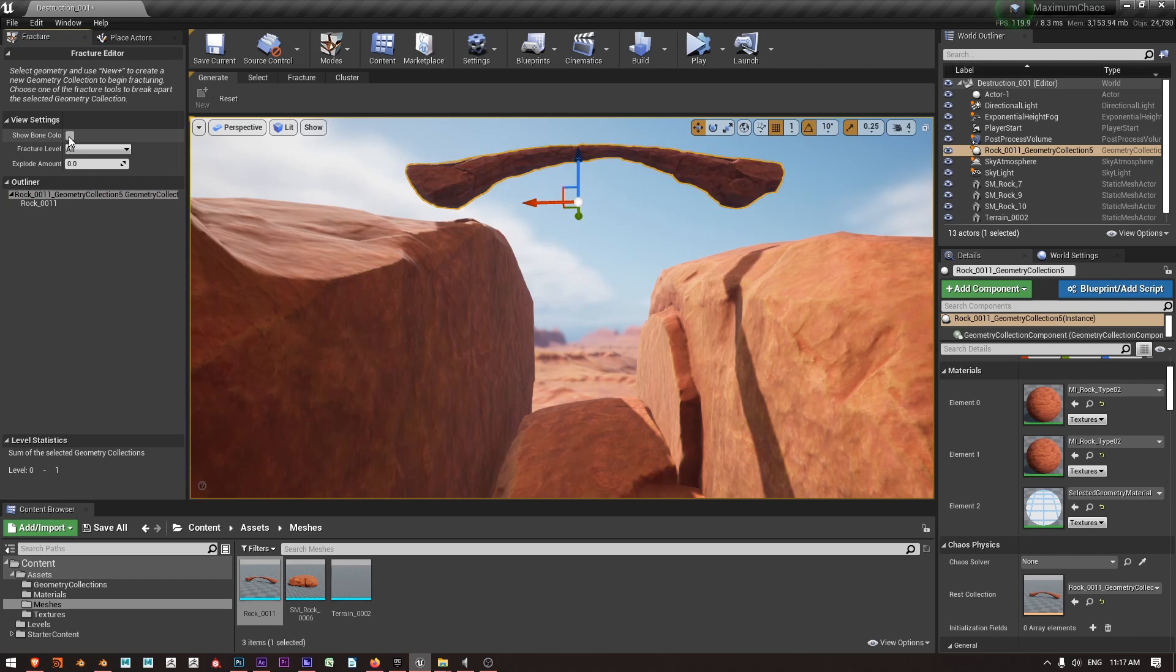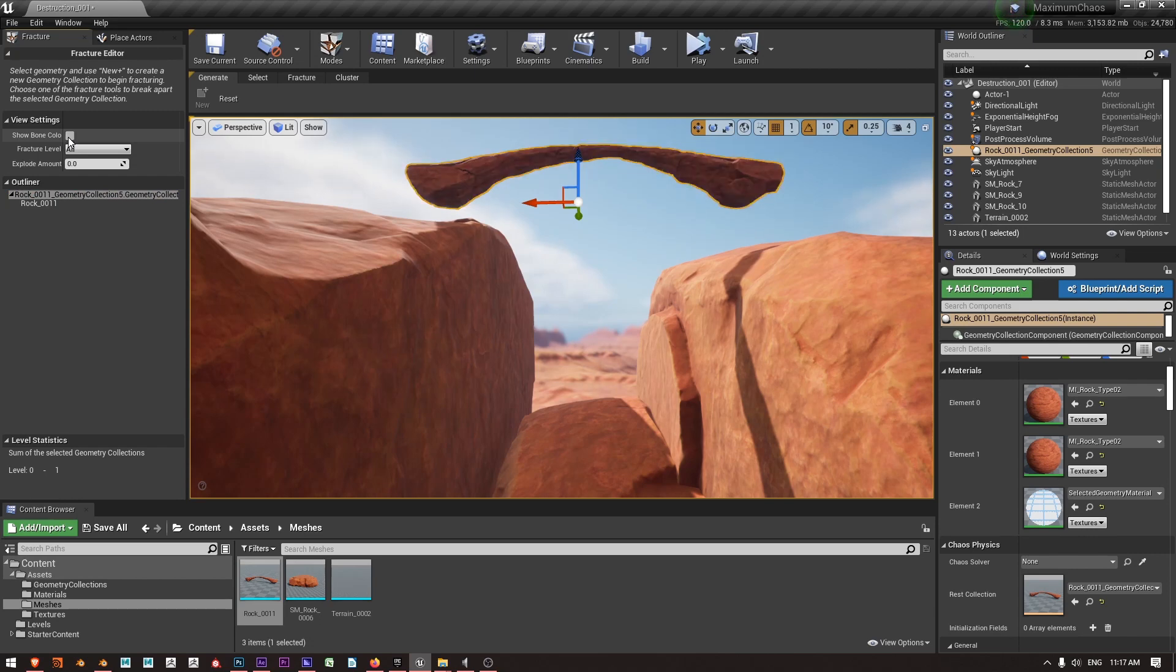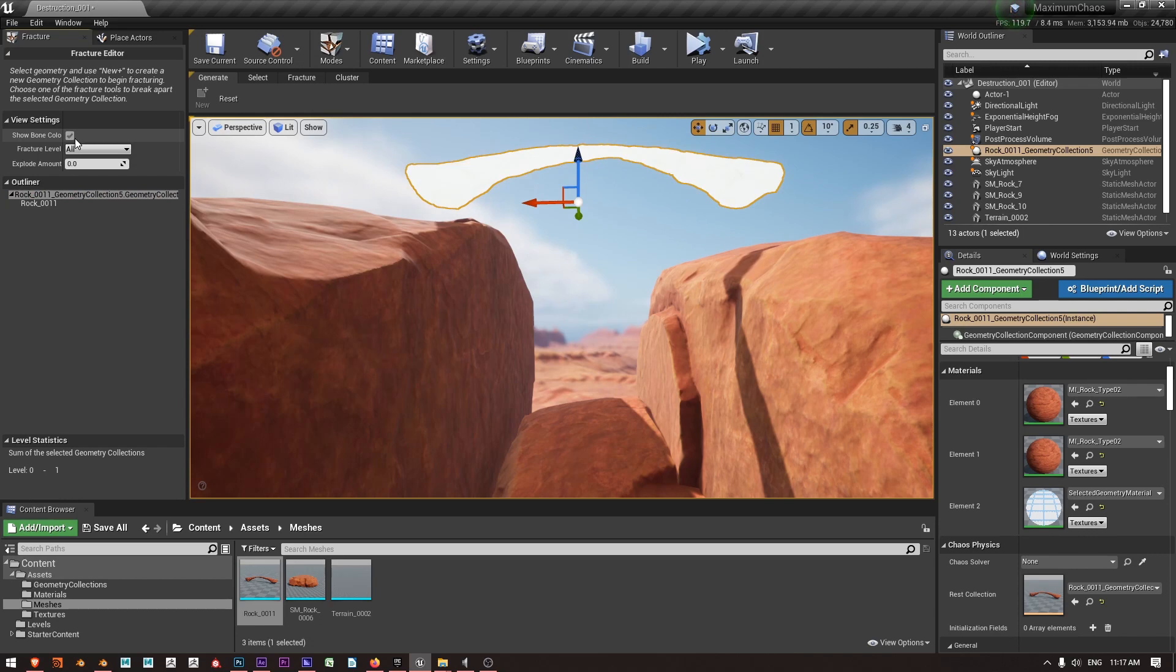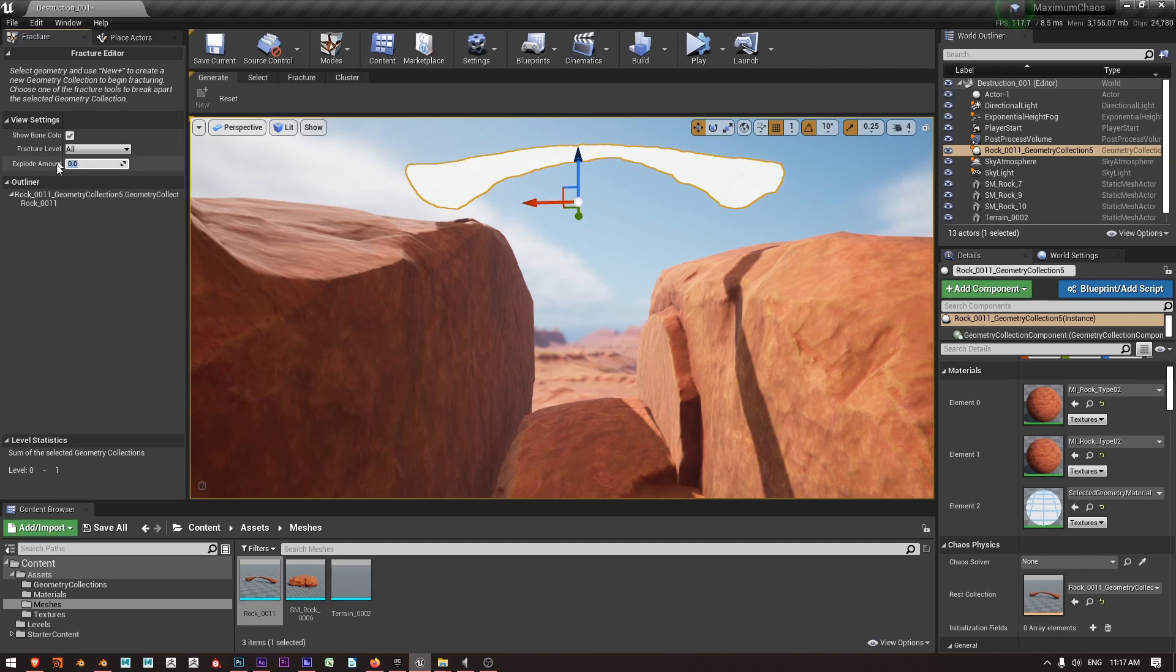And just toggle my show bone color here or press Shift B on the keyboard. Right now you can see this Explode view doesn't do anything because I've only got one item in my actual fracture level.